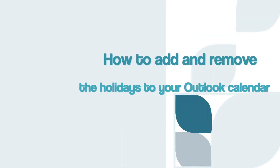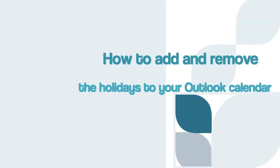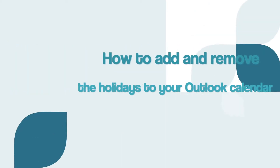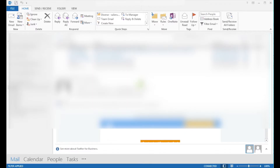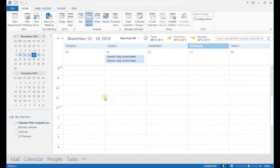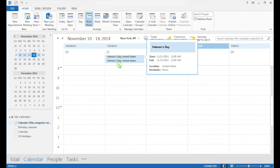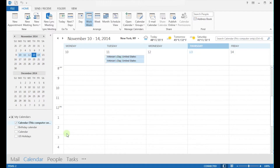How to add or remove the holidays reminders in Outlook 2013 or Outlook 2010. Make sure that you are on the calendar tab. As you can see, I have added the reminders for the US holidays twice. First, let's see how to add the holidays on your calendar.